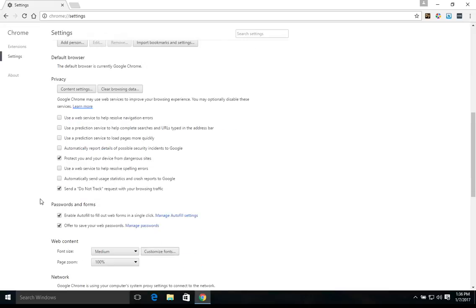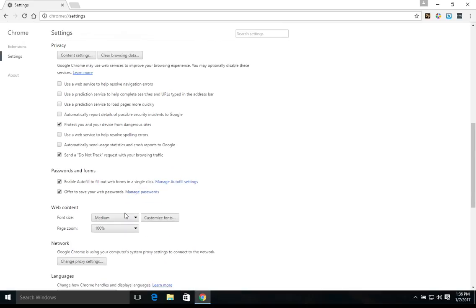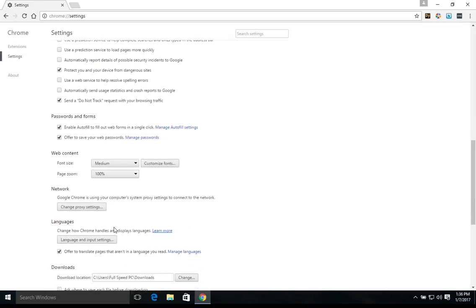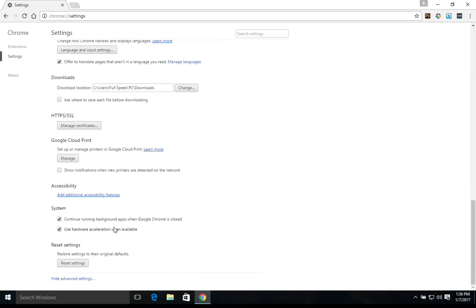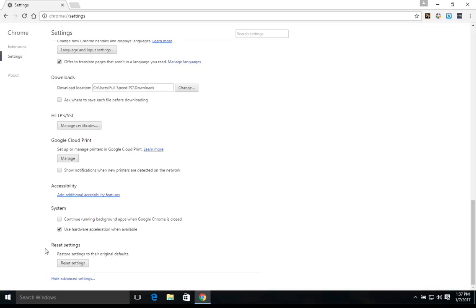So let's continue down. If you need to manage your passwords or autofill or turn it on and off, this is where you do so. Same with font size and page zooms here. Continuing down, if we go down a little bit more, now if you uncheck this box, it will help increase performance just so that way you don't have apps running in the background even when Google Chrome is closed. If you want to reset all the settings, you can just click this button as well.